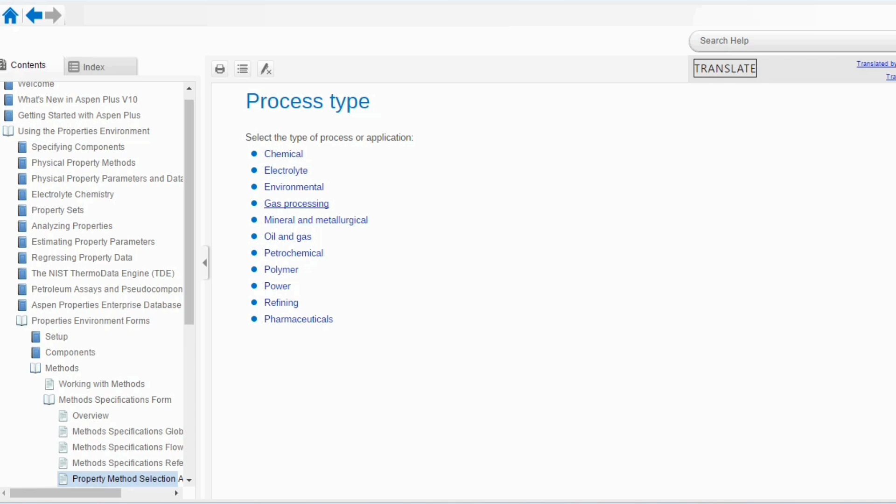Now, there are different processes which are available to us starting from chemical, electrolytic, environmental, gas processing, mineral and metallurgical, oil and gas, petrochemical, polymer, power, refining and pharmaceuticals. These are the commercial processes that are available worldwide and now, once we want to simulate such a process, then which property package to be used, we will study it today.